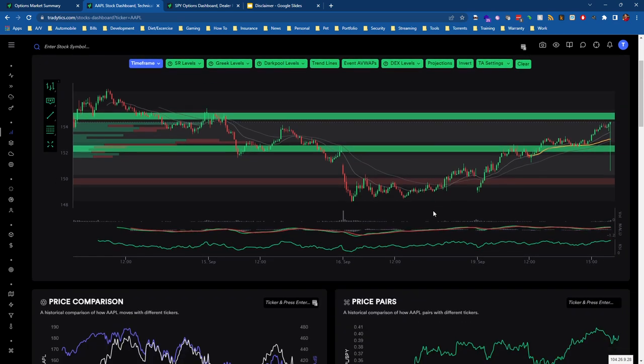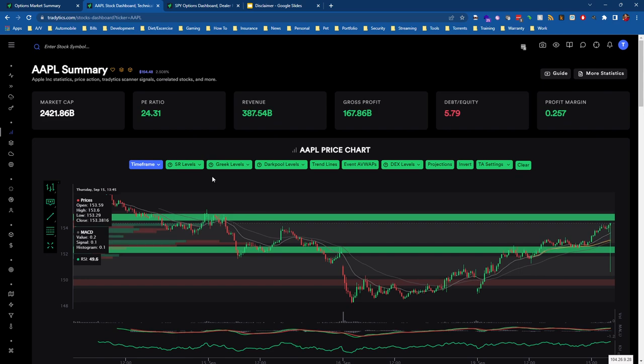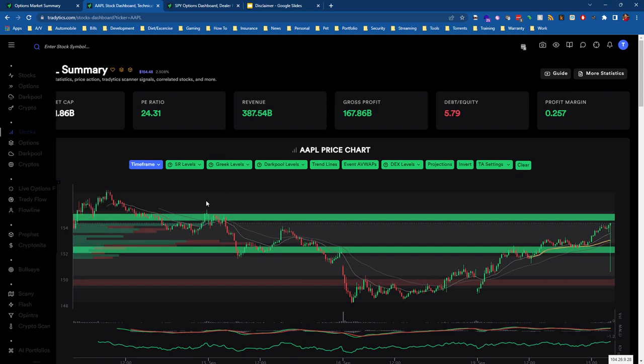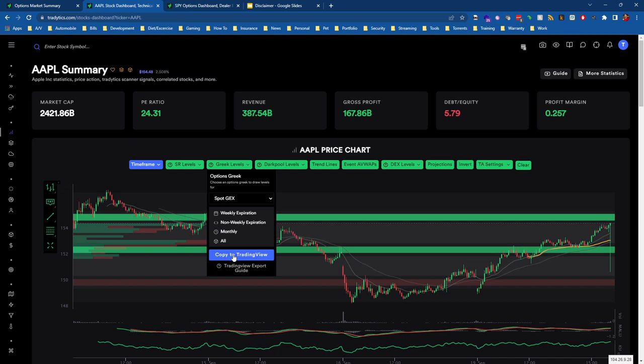We get all the way up to this gamma level up here, and chances are we may bounce off of it a couple times. But because market makers will be assisting with this Spot GEX level, we can assume they'll keep buying to help this move higher. This is a better example than SPY was, because there's more notable gamma levels on Apple right now.